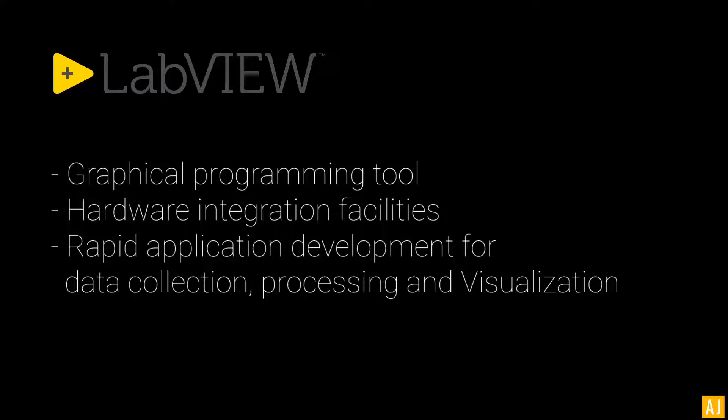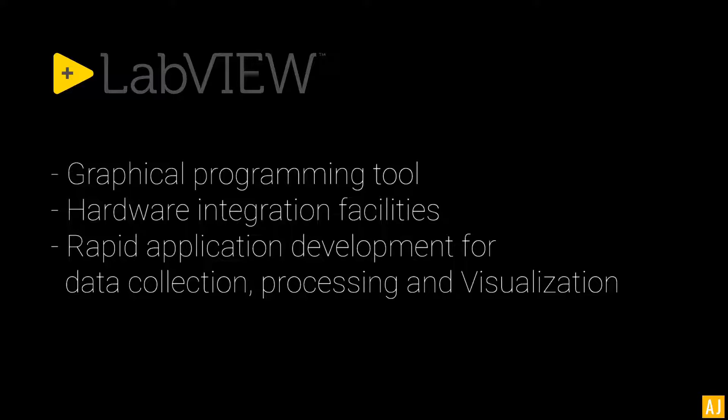Basically, LabVIEW is a rapid application development environment with which you can quickly create applications to do hardware level interactions.